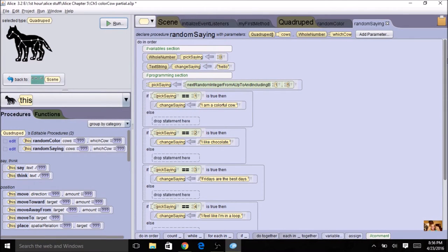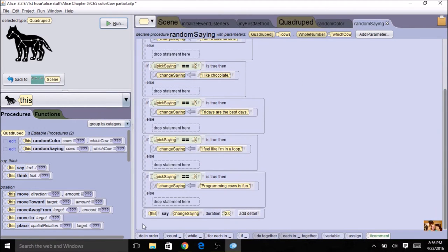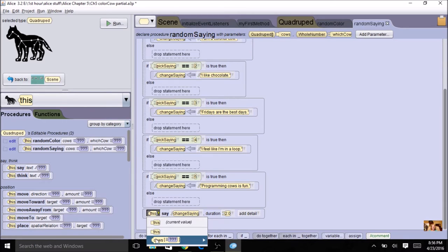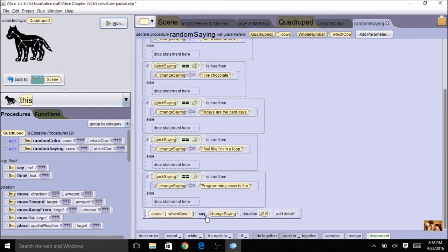So I've got these two parameters and now I want to use them in the code. Down here at the bottom, where I've got 'this', I want to change it to one cow from my array. When you come down here you see 'cows' — there's my array — and 'which cow' — there's my index. I just need to make this change in one place.